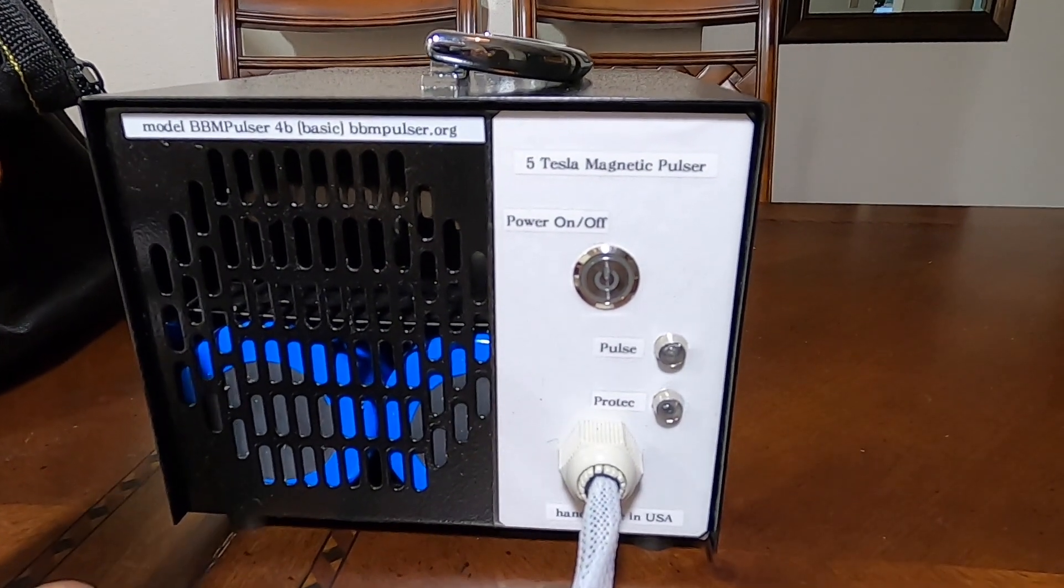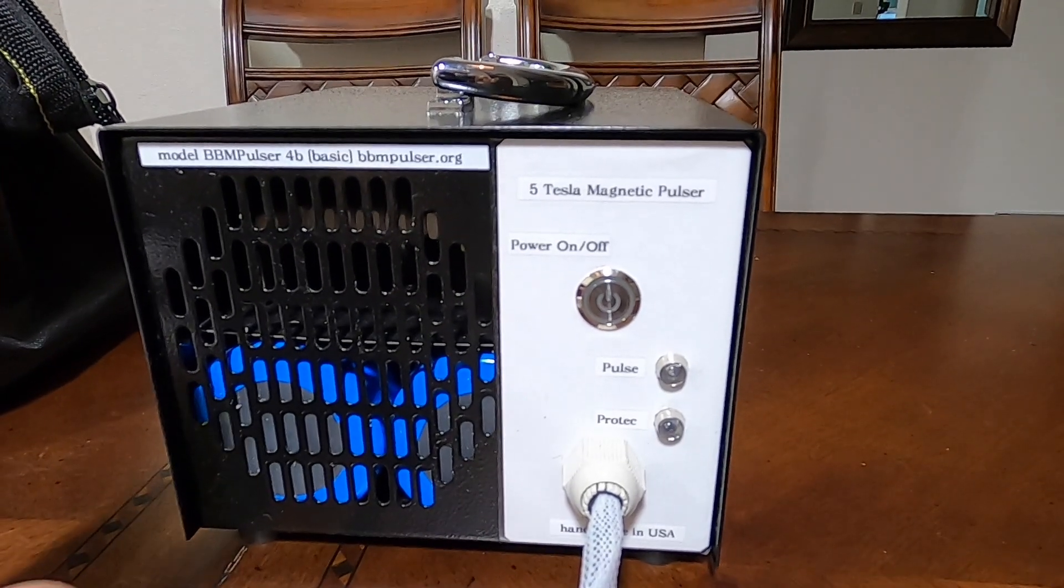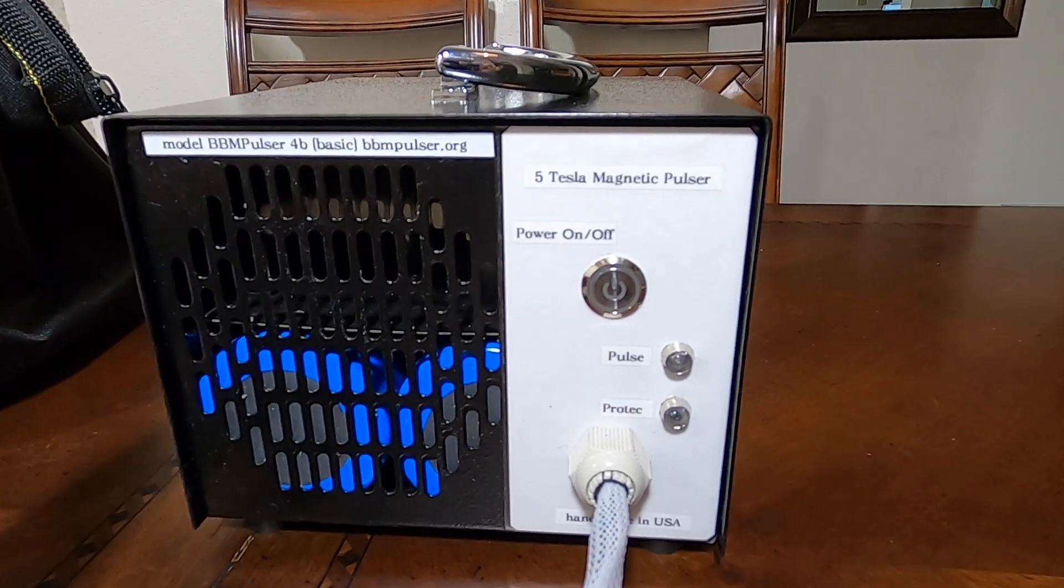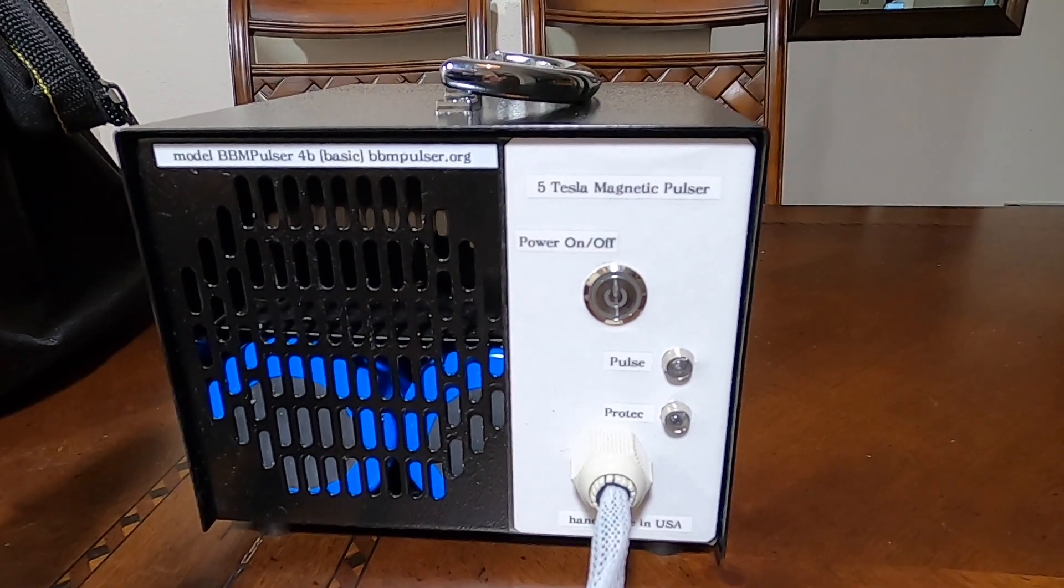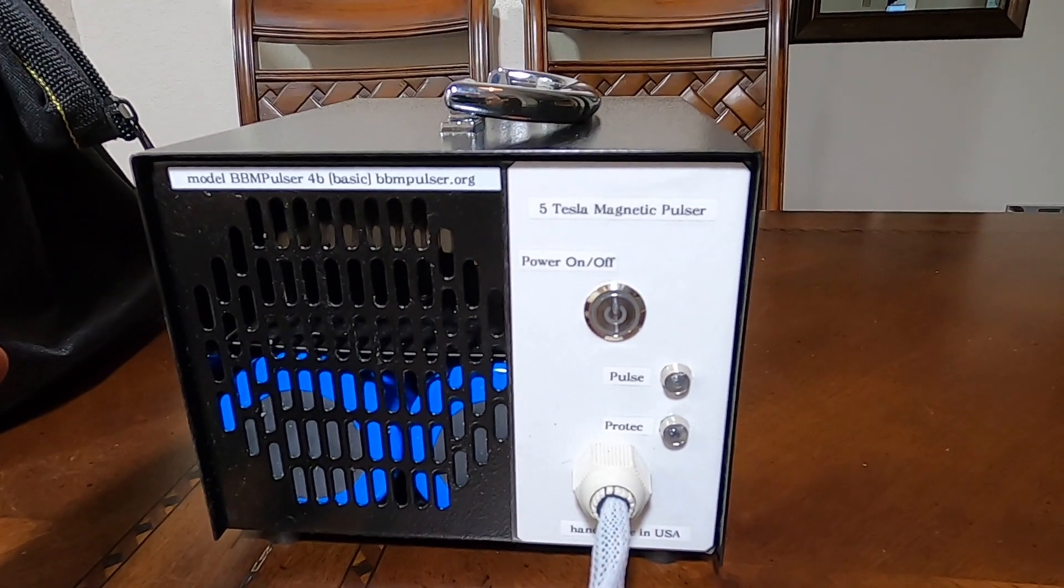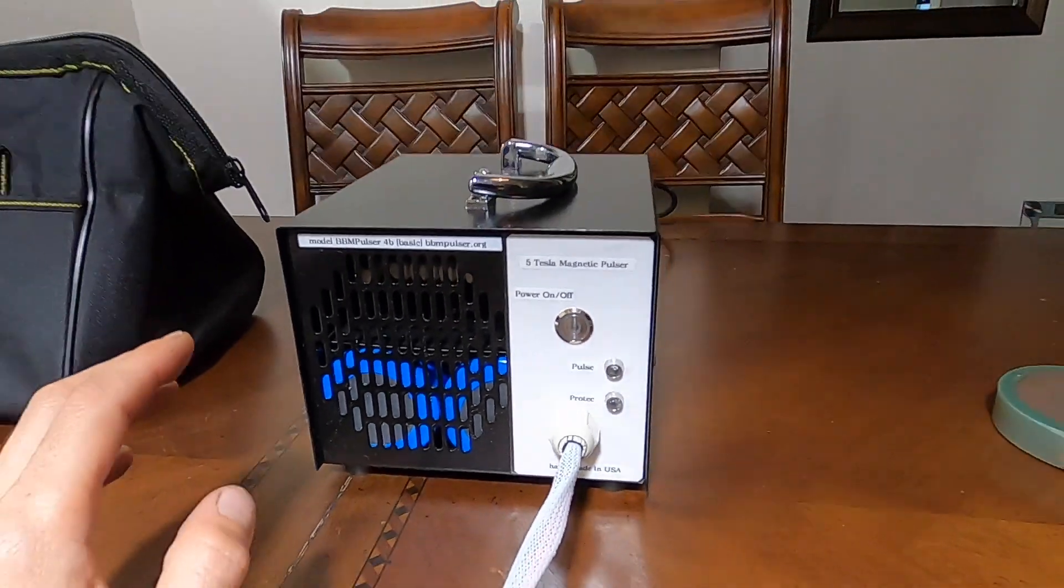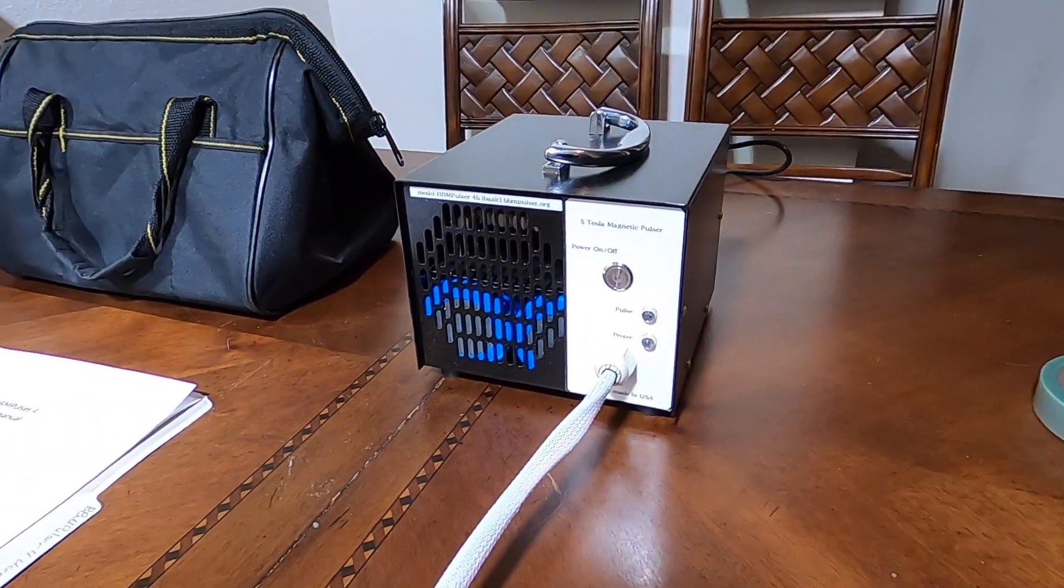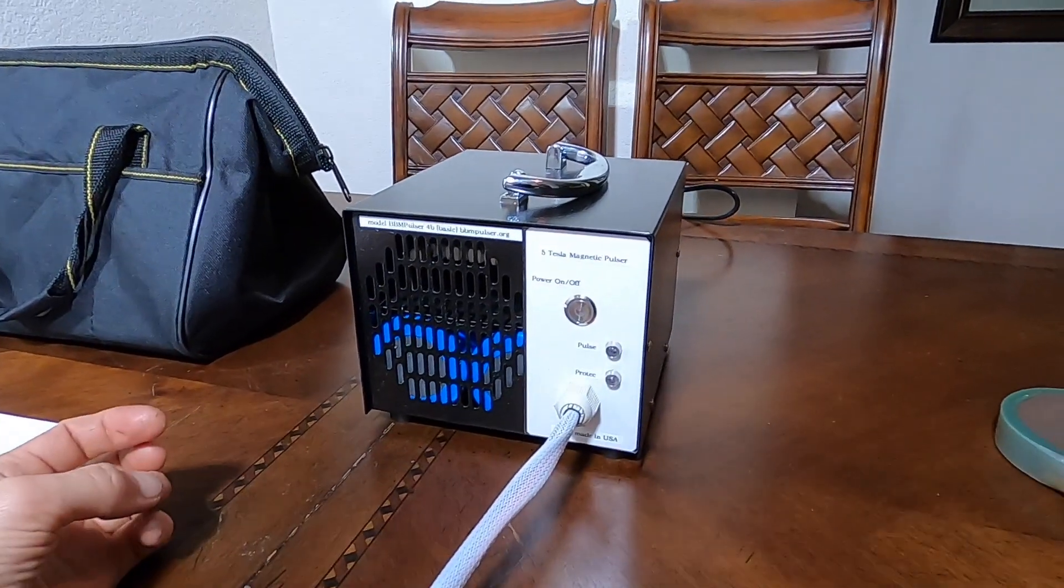It's a little bit weaker, but in I'd say 95% of the cases it will get the job done just like a six tesla unit. So let's go very quick over things, pros and cons about this unit. First of all, it's a basic model.